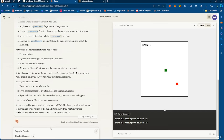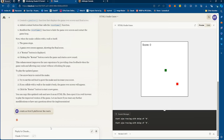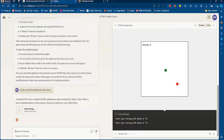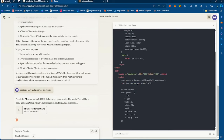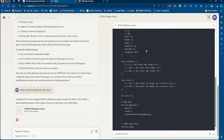Let's try some other things. I'm going to create an HTML5 platformer similar to Mario — let's just say that. So it's going to go ahead and generate this HTML5 platformer.